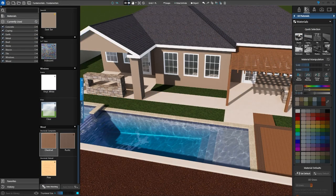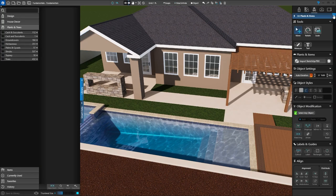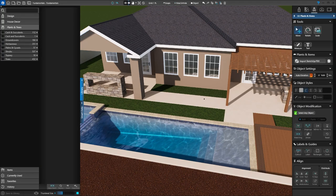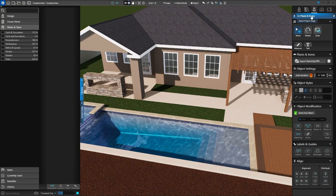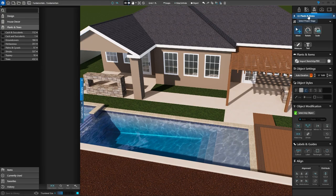Now that we've applied all the correct materials, we're going to move on to the next stage — Stage 11, Plants and Items. We're going to start by adding some plants. Let's go up to the top of the panel menu and left click on the Next Stage button. That's going to take us to Stage 11, Plants and Items.